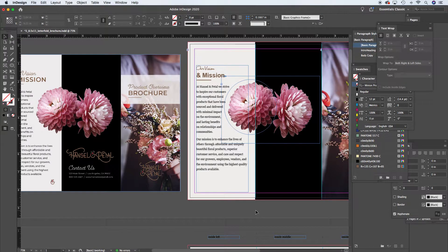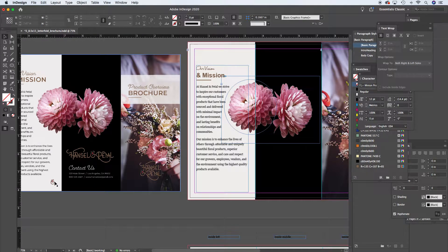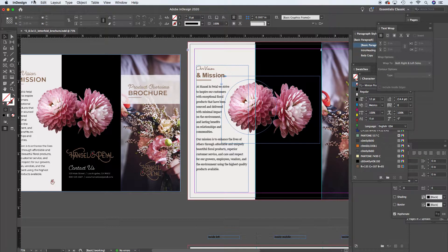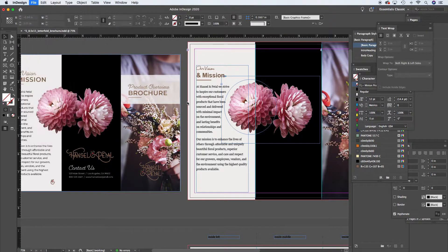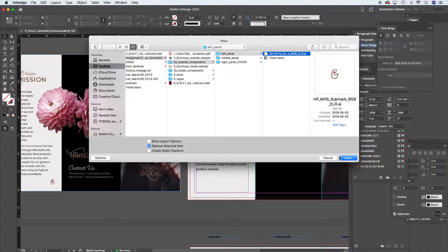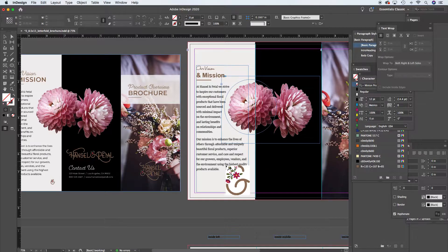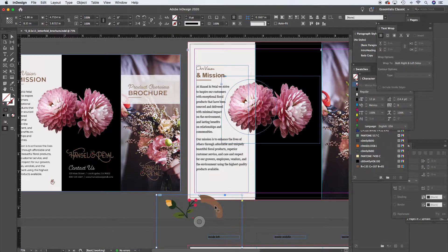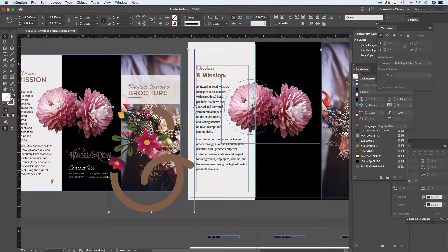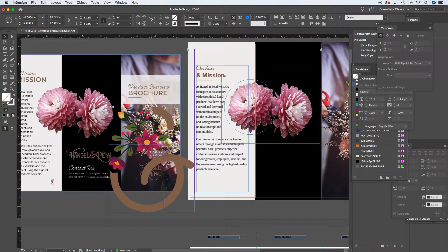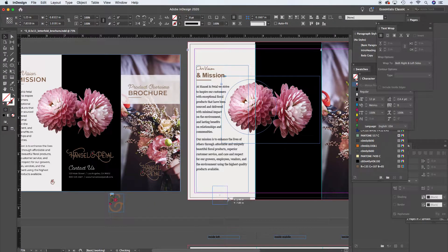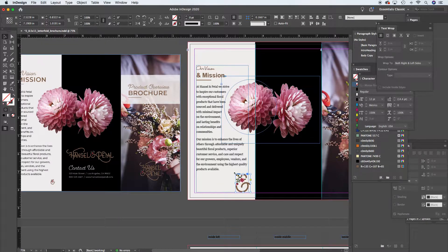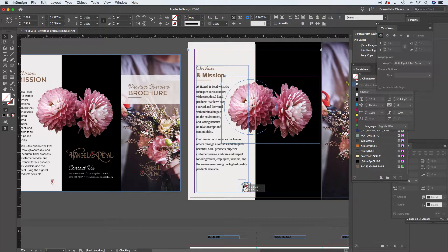So now we just need to get that little icon in here and that should be a file in the folder. I'll go File, Place, we'll find that left panel. Now it's quite large so again this has been placed in, we want to do Command+Shift+click and drag. There we go.